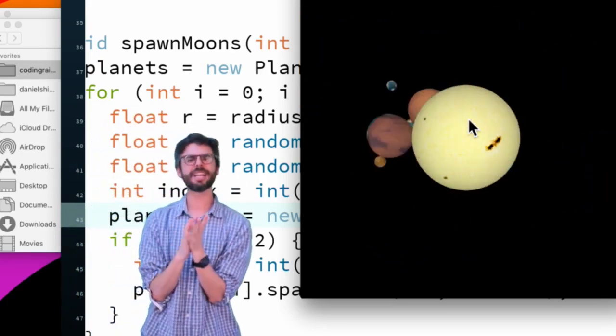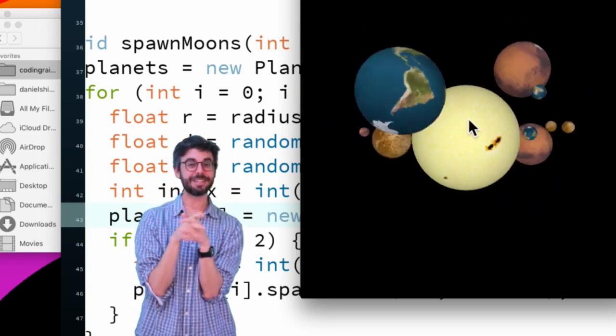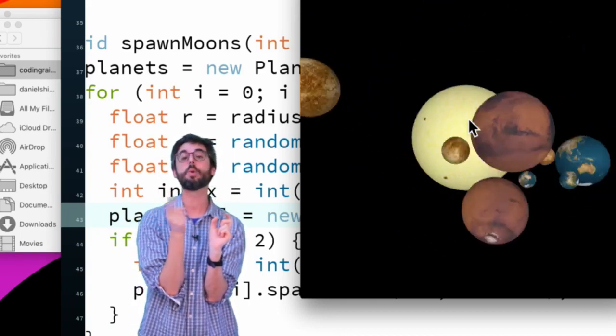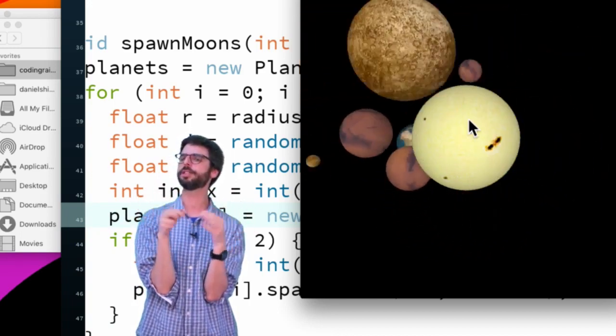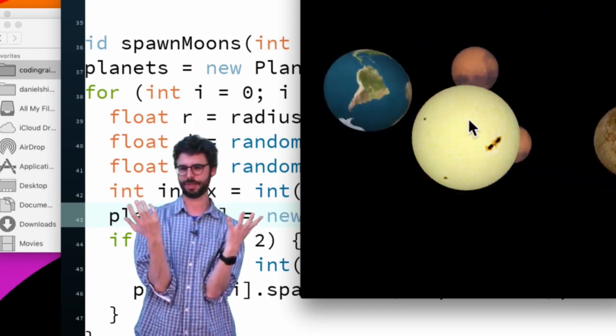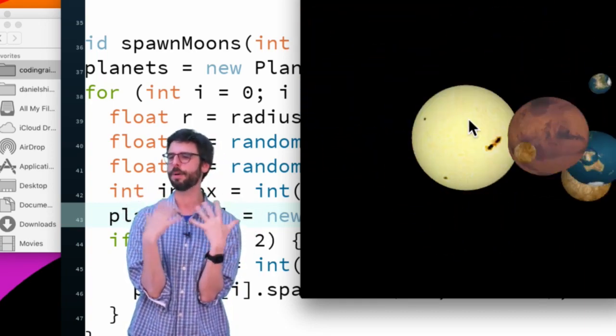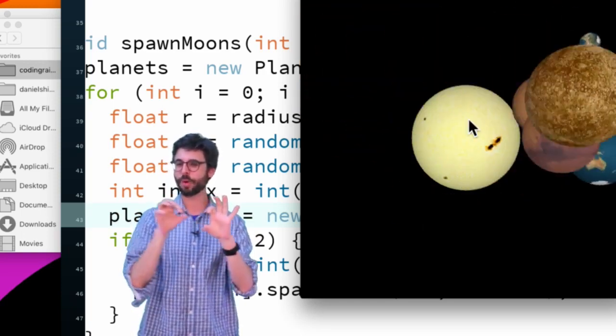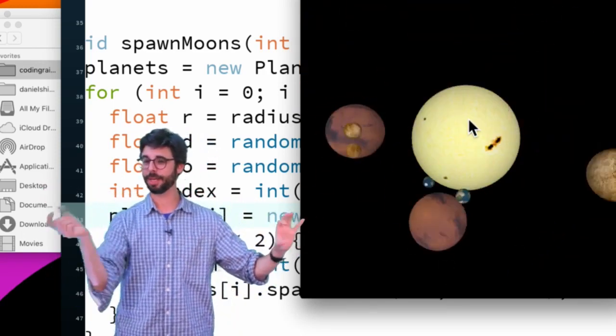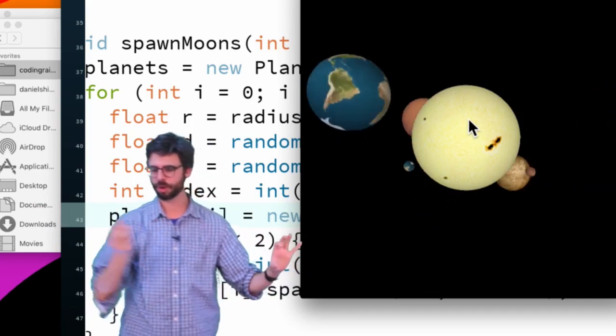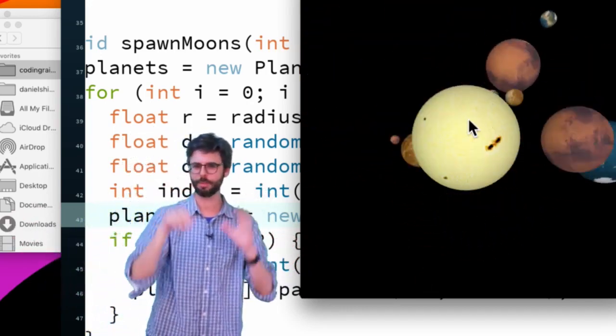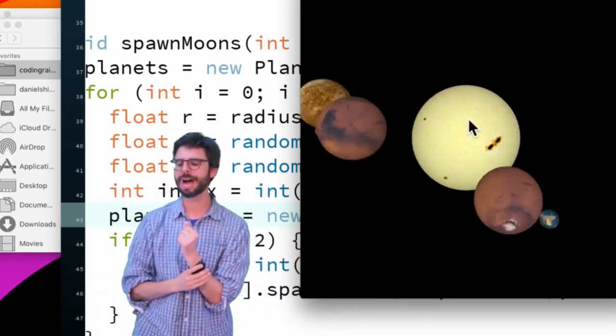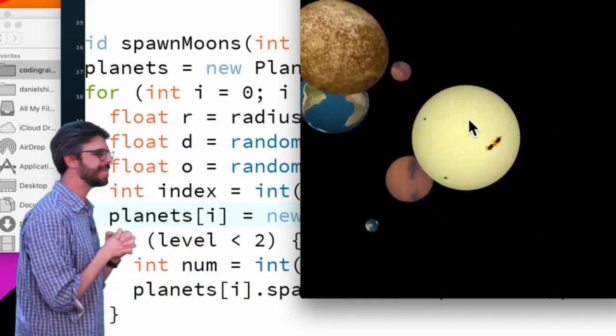You can see that all of the planets have different textures, and you can see how it creates... I've lost my ability to speak. Okay, so now we have this solar system thing. Now there's a few more things we could add to this.